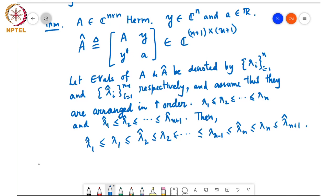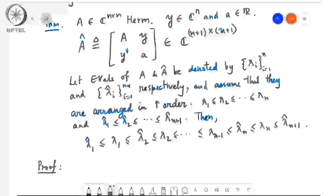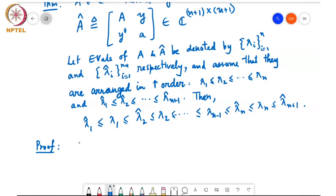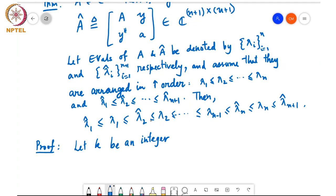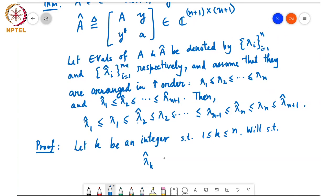It's an easy consequence of the Courant-Fisher theorem, but the proof is a little bit clever. We'll prove this sequence of inequalities for some k. Take λ_k and show that λ̂_k ≤ λ_k ≤ λ̂_{k+1}, for 1 ≤ k ≤ n.